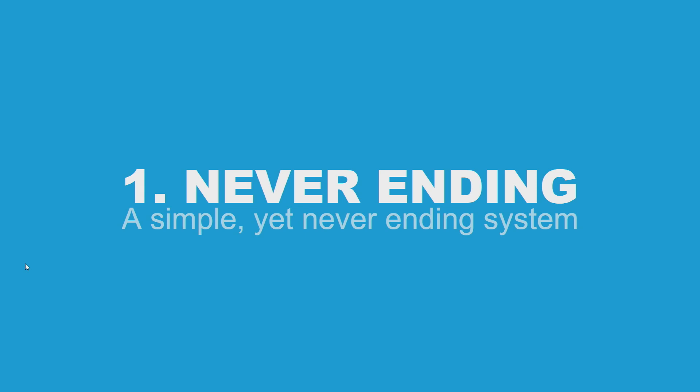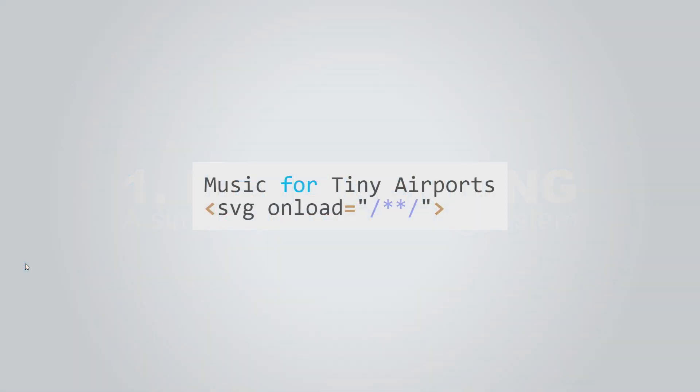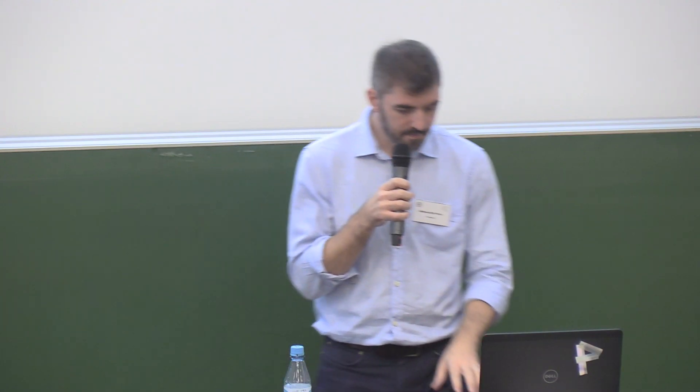To use a web audio API, we need JavaScript. First, we need a very small web page. This one is 38 bytes. There's just a little bit of text, like a title. And it's an SVG element with an onload event, which we will abuse to run JavaScript inside.